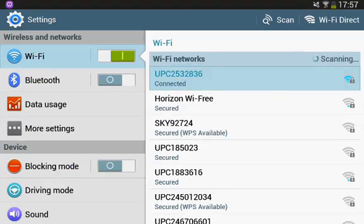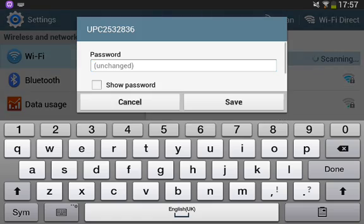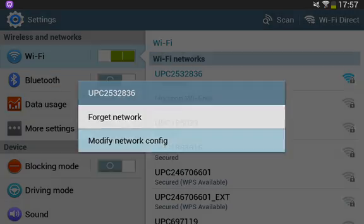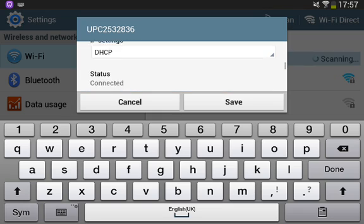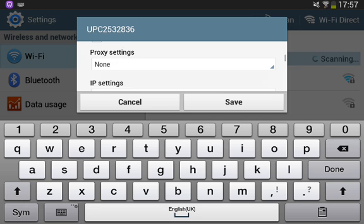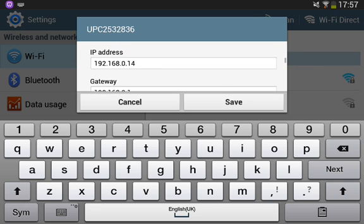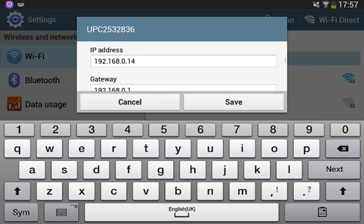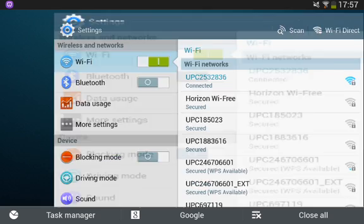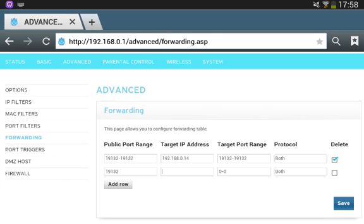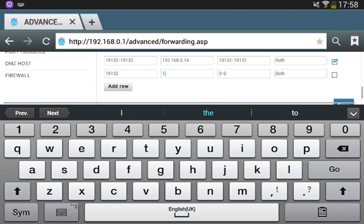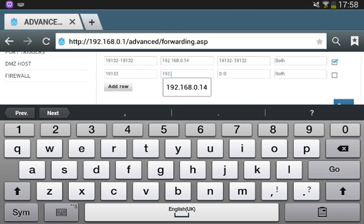Go back to your Wi-Fi settings, modify network config, show advanced options, and switch to Static. Then you're going to have to copy your IP address. My IP is 192.168.0.14. Save that, then go into the browser and navigate to the router admin at 192.168.0.1 and go to the port forwarding section.